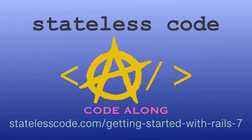Ruby on Rails 7 is out. Code along on a guided journey through the Rails 7 getting started guide and beyond with test driven development. There has never been a better time to learn Ruby on Rails. Hit the ground running with the newest version. Go to statelesscode.com slash getting started with Rails 7 to level up.